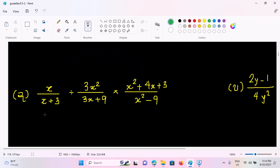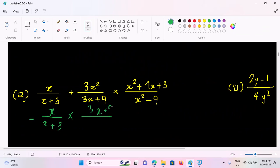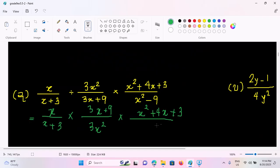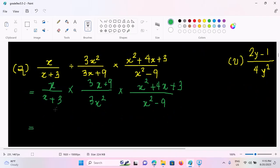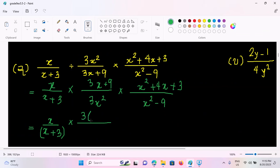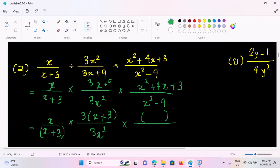We have to look at this expression here. This is x by x plus 3 times. Now we are going to get 3x plus 9 by 3x squared times. This is x squared plus 4x plus 3 by x squared minus 9. Now we are going to get 3x squared. This is x by x plus 3. We are going to get 3x plus 9 by 3, so we are going to get x plus 3, so we are going to get 3x squared times. So if x squared plus 4x plus 3, we will get 3x squared.